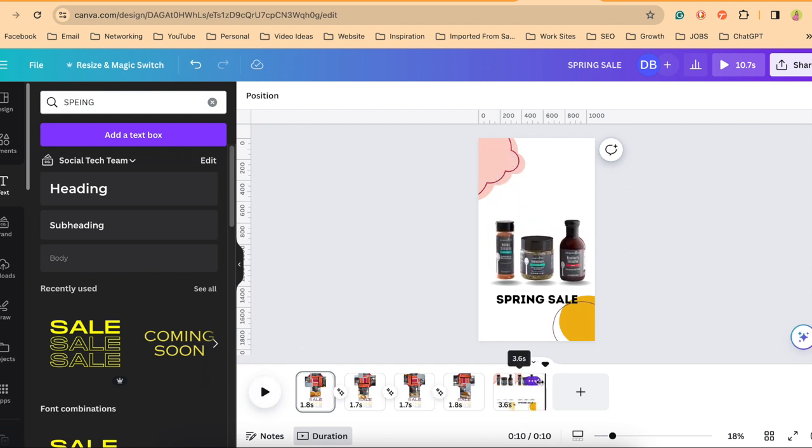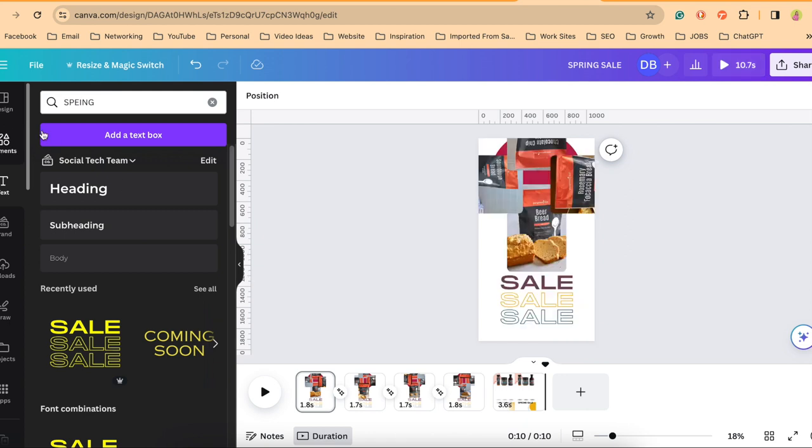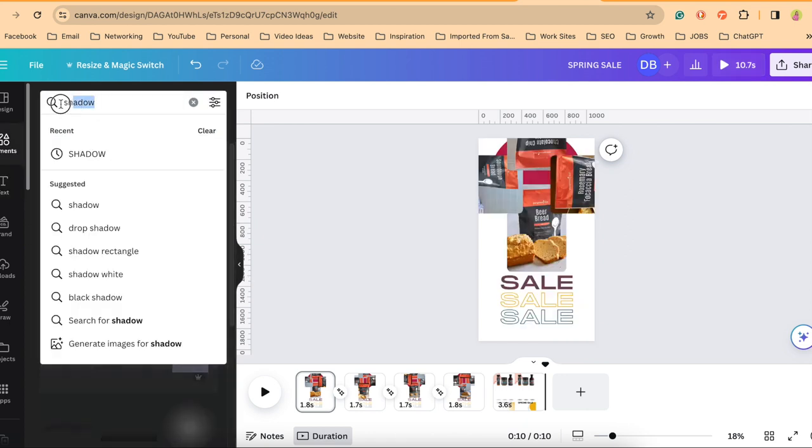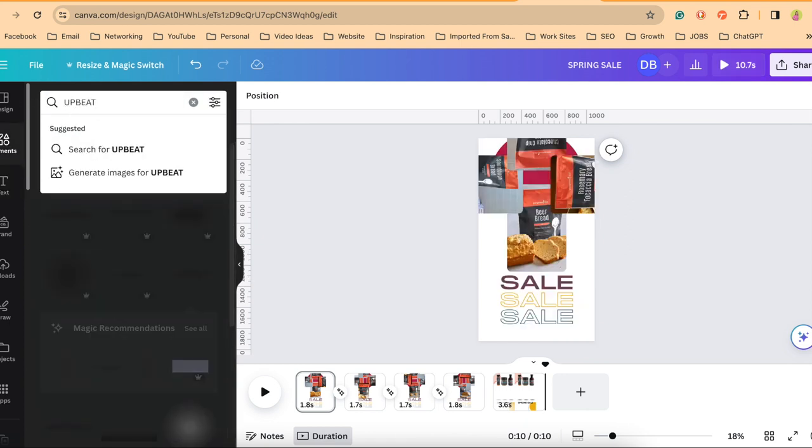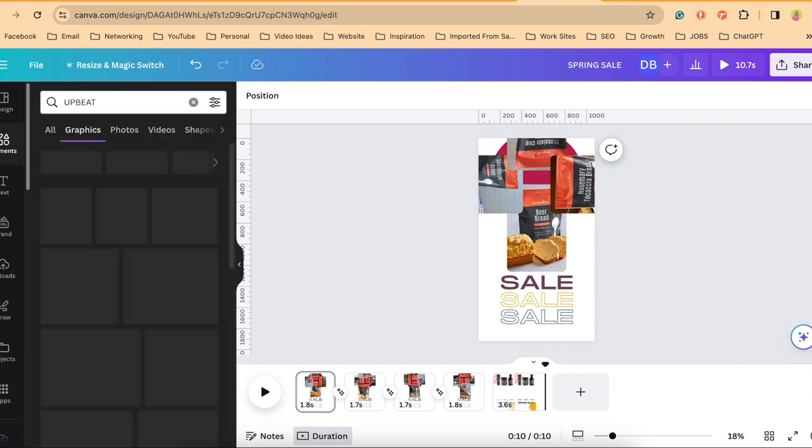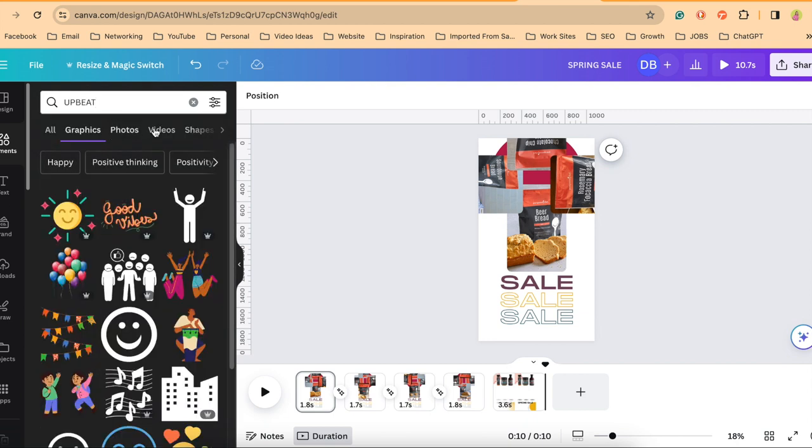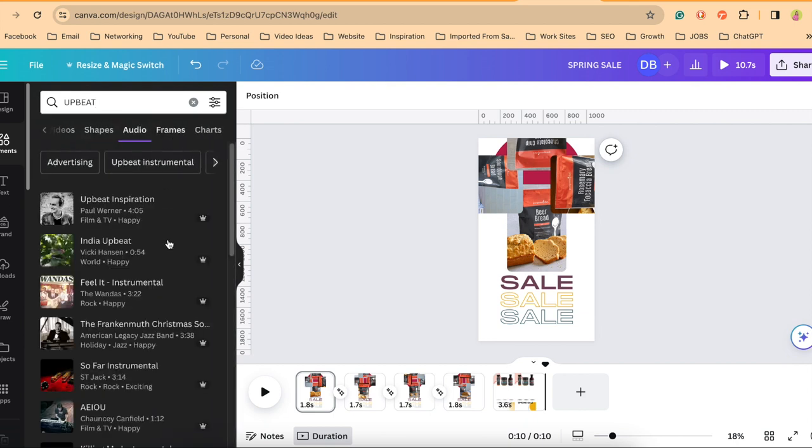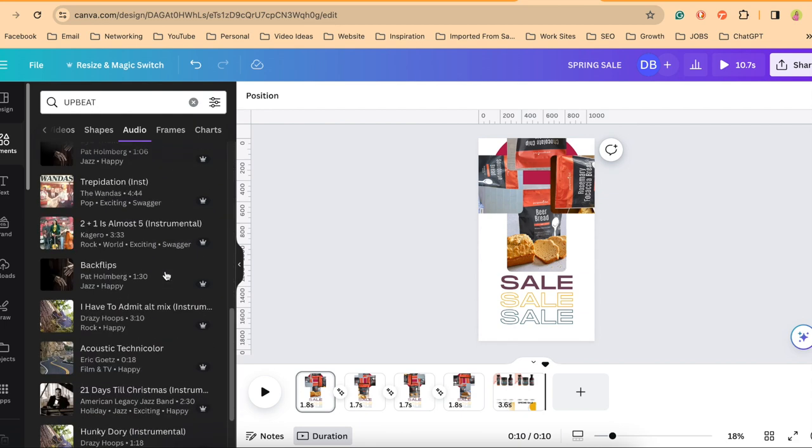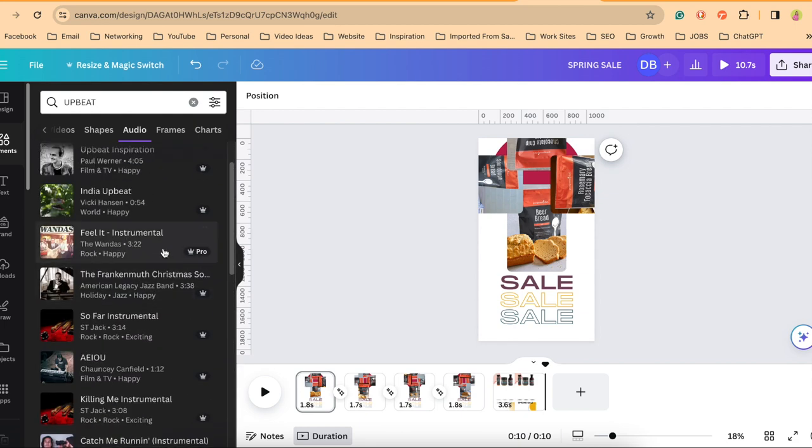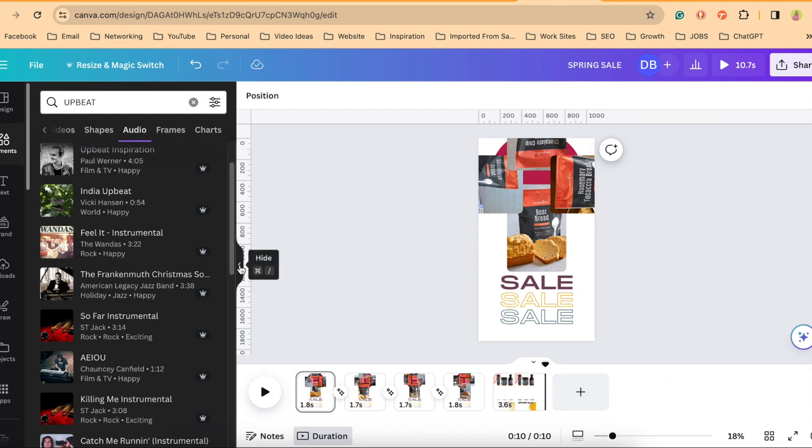Now, if you'd like to add music at this point, you can always come up here into elements and try something upbeat music, and then go over here to audio and select from one of these. Again, you'll need the pro version for this music. If not, and you want to just download this and upload it into Instagram or TikTok or wherever you're putting it and add music from that source, that's perfectly fine.